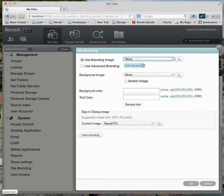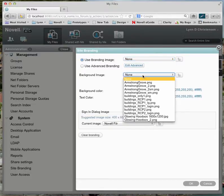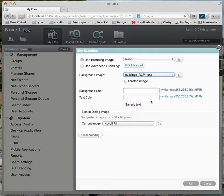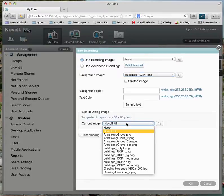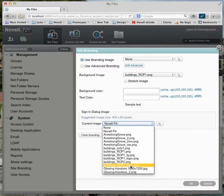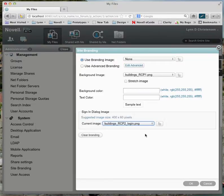I'll go ahead and turn the default off, and I'm going to select a background of Buildings 1. I'll also change the sign-in dialog to a login image that I've created, and I'll say OK.